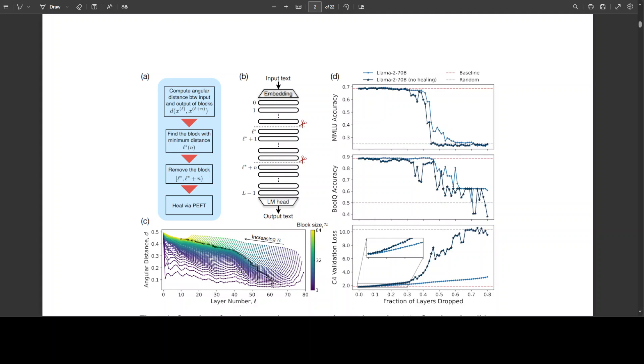They also studied a simple layer pruning strategy for popular families of open-weighted, pre-trained LLMs, finding minimal degradation of performance on different question-answering benchmarks until after a large fraction, up to even 50 percent of the layers, were removed. To prune these models, they identified the optimal block of layers to prune by considering similarity across layers. Then, to heal the damage, they performed a small amount of fine-tuning. They also used PEFT, specifically quantization and low-rank adaptation, QLora, such that each of their experiments can be performed on a single A100 GPU, which is still quite expensive by the way.